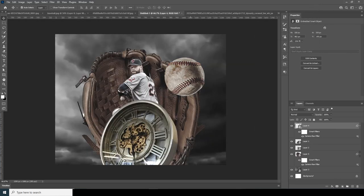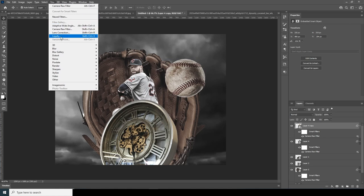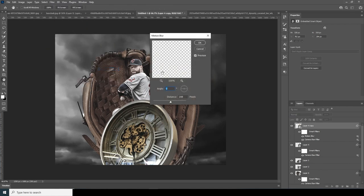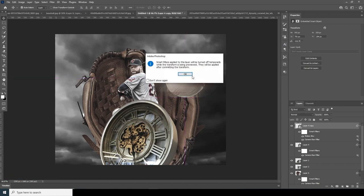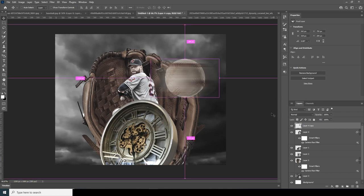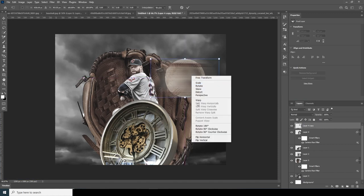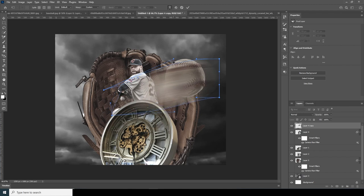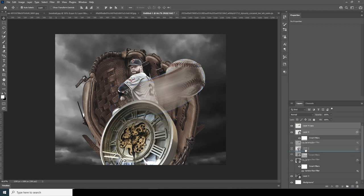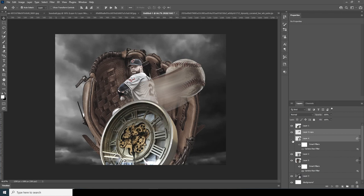Now make a copy with Ctrl+J, go to Filter, and apply a Motion Blur — something like that. Then right-click and rasterize the layer. Ctrl+T, right-click, click on Warp, and warp this layer into shape. Keep these layers under the current layer and change the blending mode to Color Dodge.